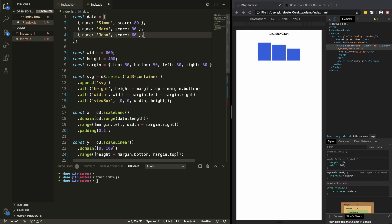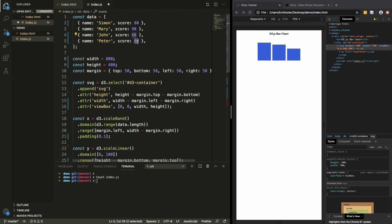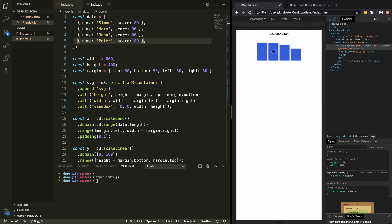Just to show that it's completely dynamic, I can add someone else here and give them a score of 89. If we save and refresh, they're still ordered in descending order — we now have four bars, and we can see Mary's, then Peter's, then Simon's, then John's.